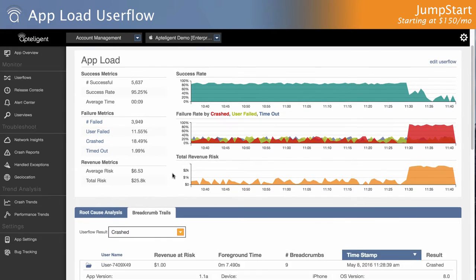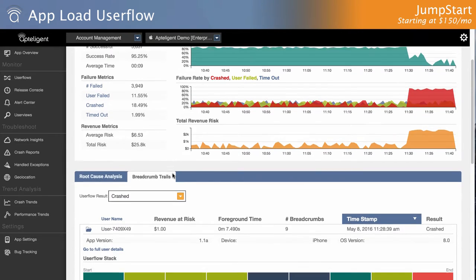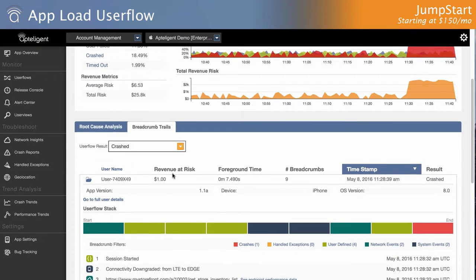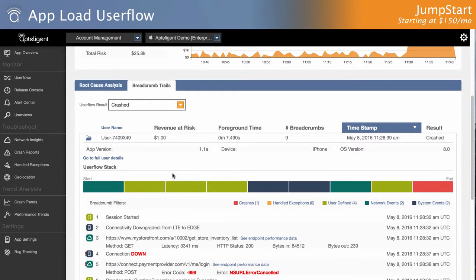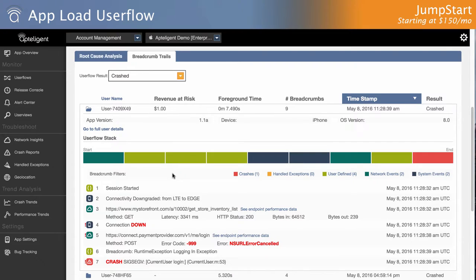Jumpstart provides app load time, a key metric and a subset of our user flows feature. This shows you the details of your app load and any issues that may be slowing your app down, or even worse, crashing it on launch.